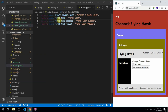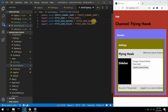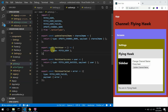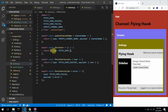We created action type constants just to hold these values, and we created something called action creators. Action creators are just functions that return an action object — you can see all of them here returning an action object.